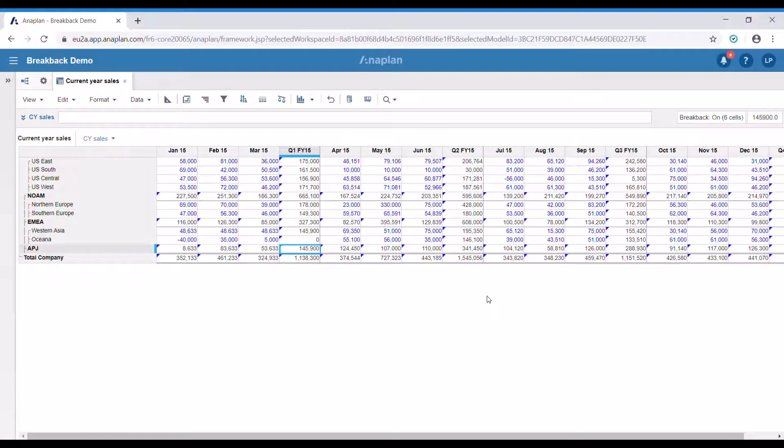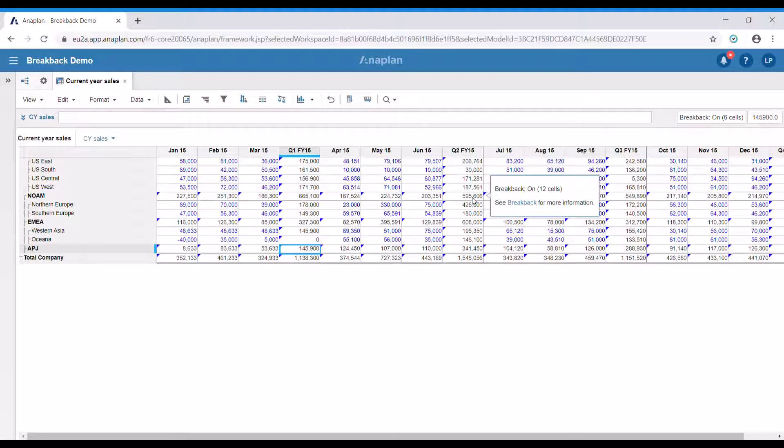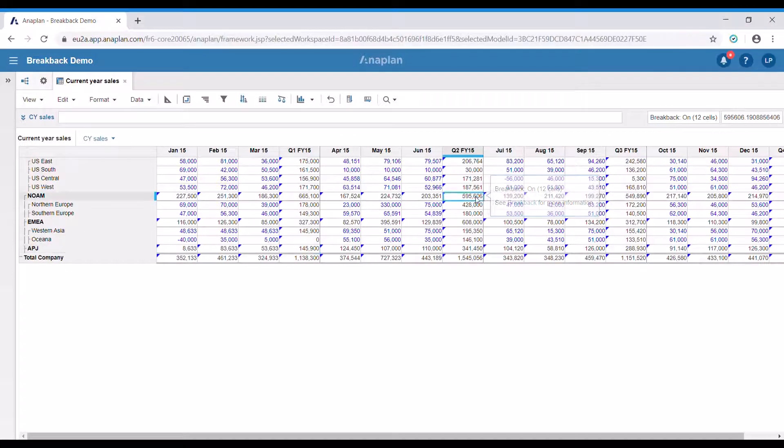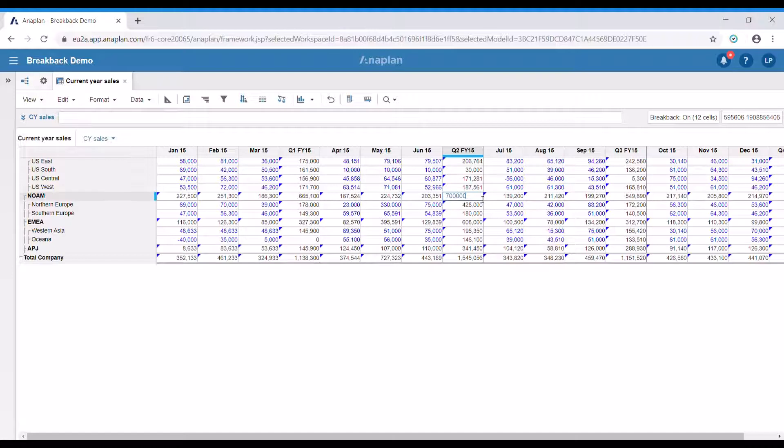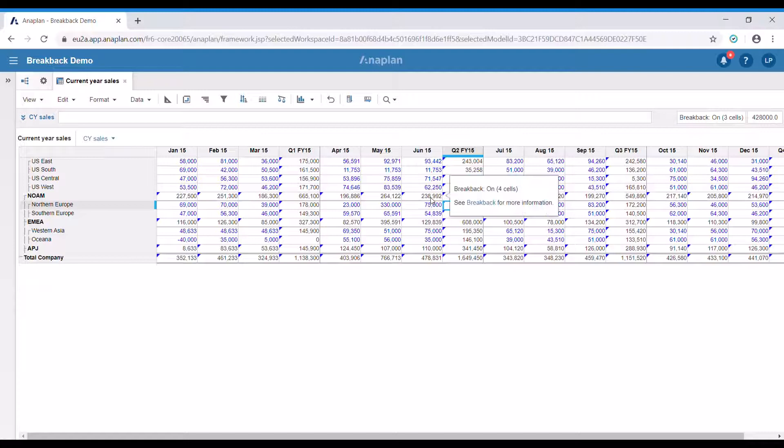Now let's see how breakback works across multiple dimensions. When we hover above this total for example, we can see that it is going to affect 12 cells. This is because it works across our time dimension and our list dimension. Let's change it. As you can see, all of these 12 cells are now changed.